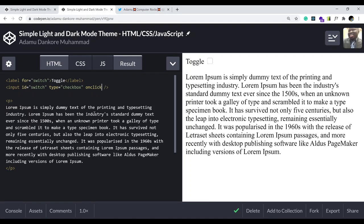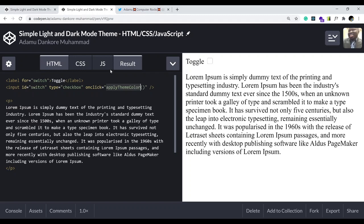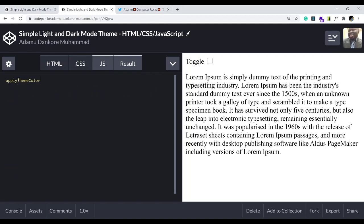I want a function called 'applyThemeColor' to get called on click. Let's copy that function name, go to our JavaScript file, and create it: 'function applyThemeColor'. Now we need to write what happens when this function is called.